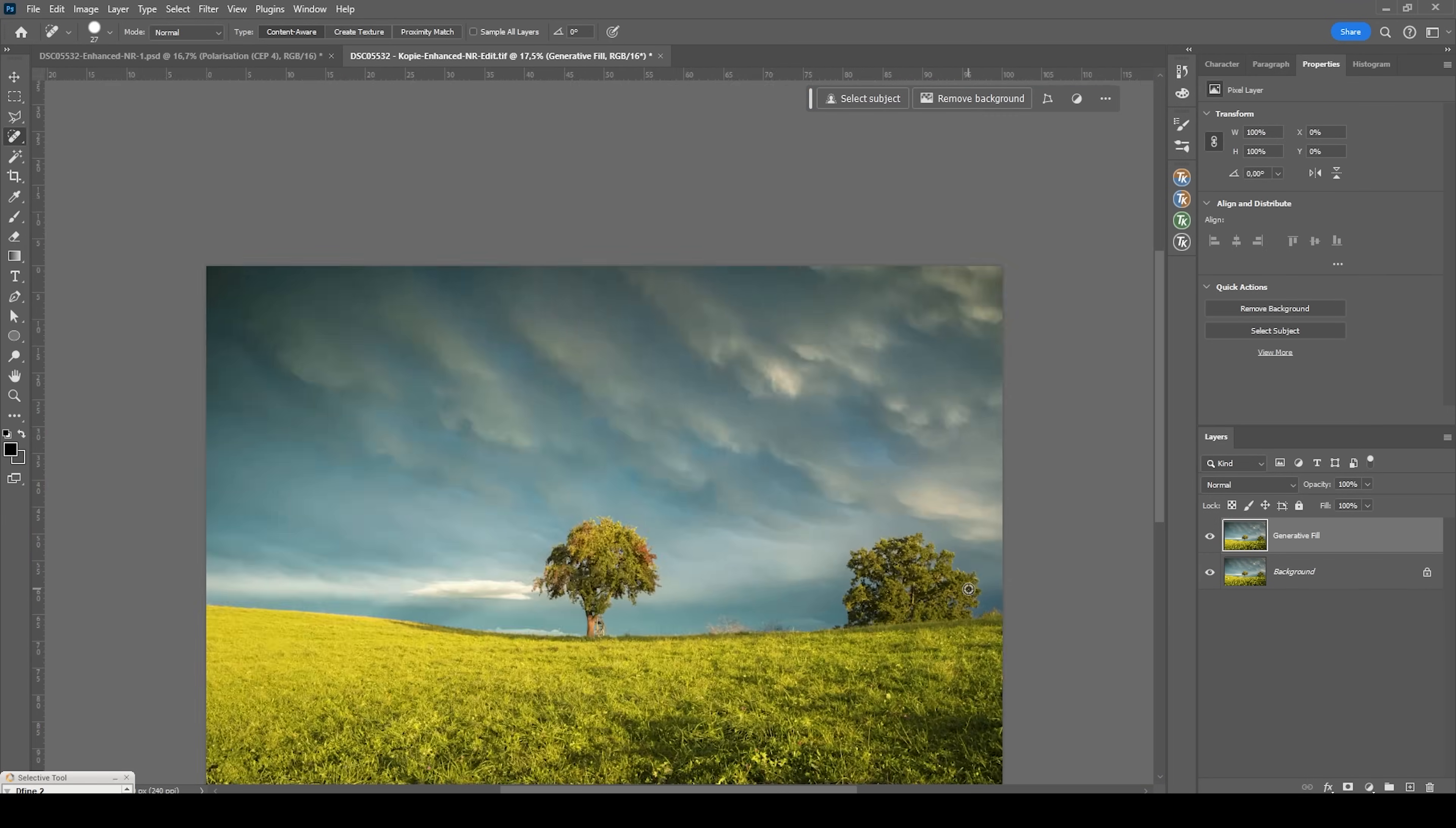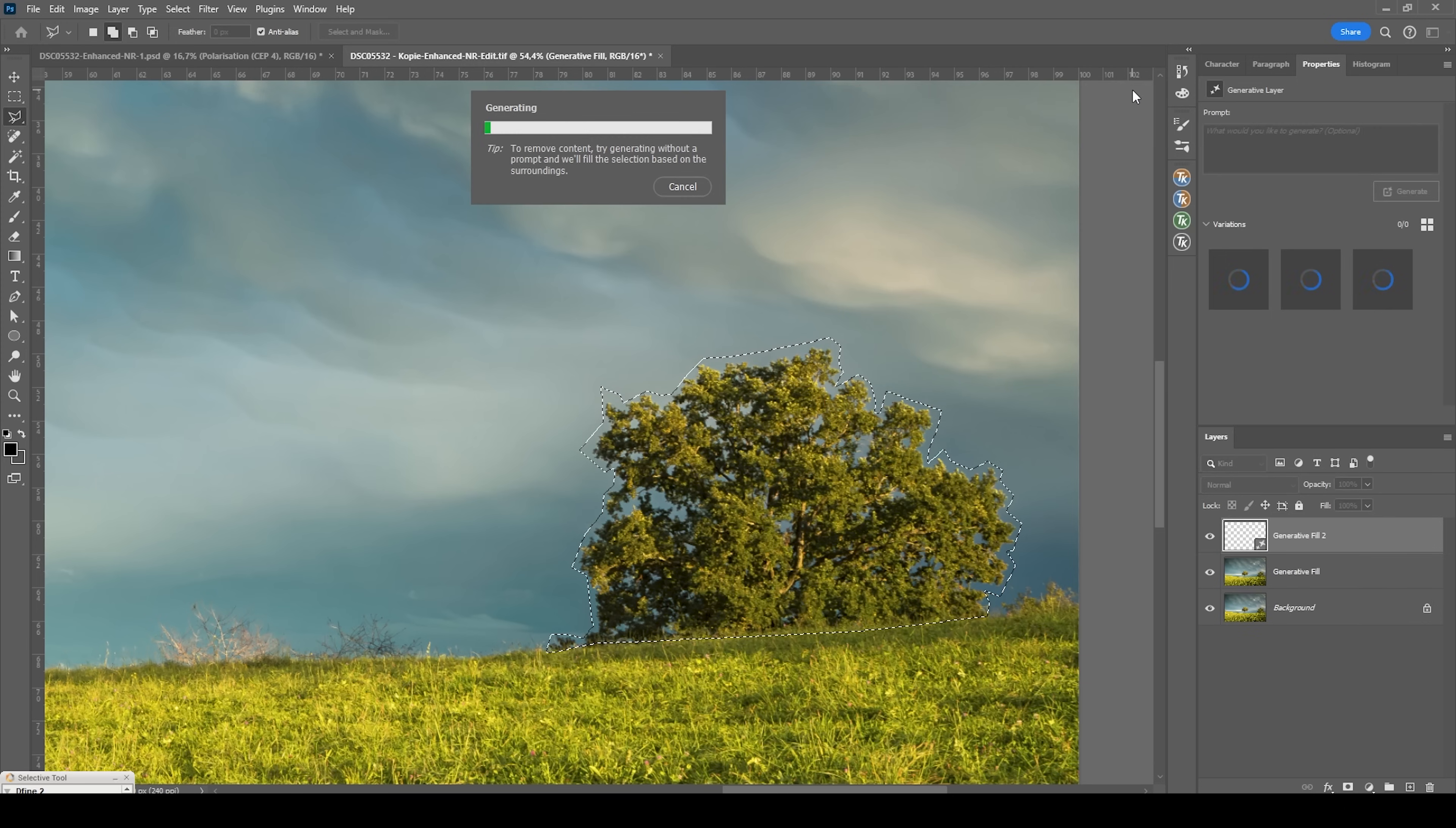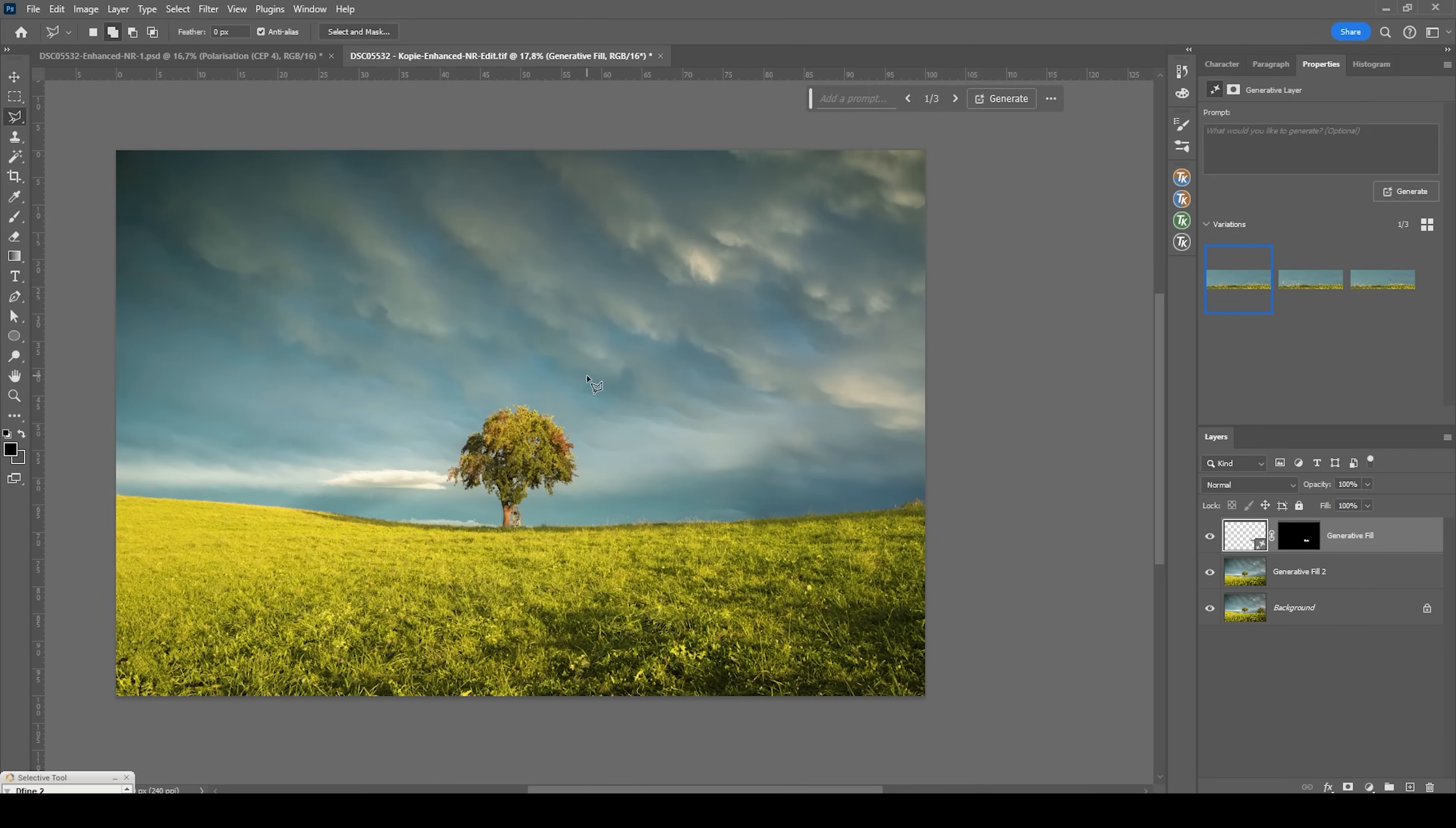And then we will have this tree on the right side. Again, I'm using generative fill. So let me create a very rough selection here. And again, hit generative fill and hit generate. That's looking much better than before. And I'm also going to get rid of this tree. Beautiful. And there we have it.